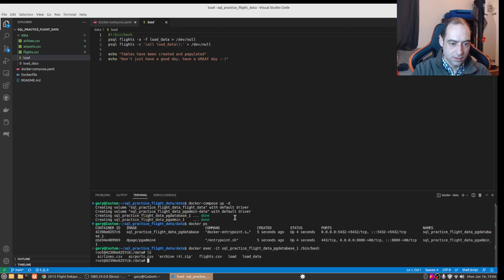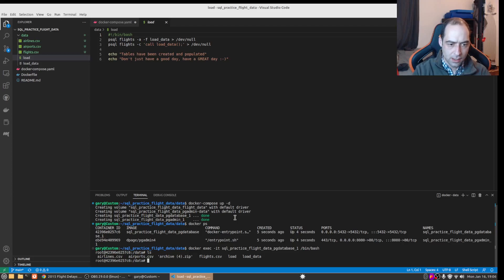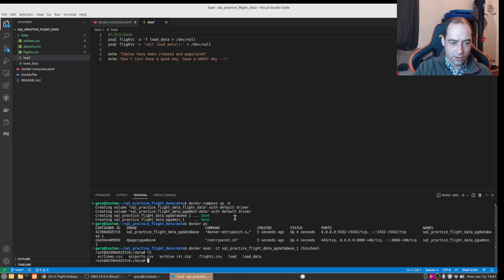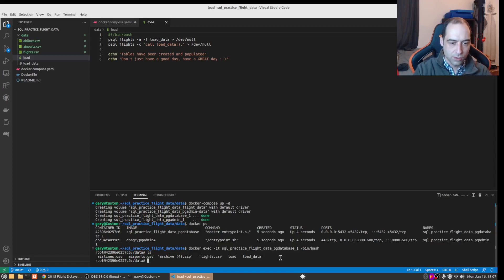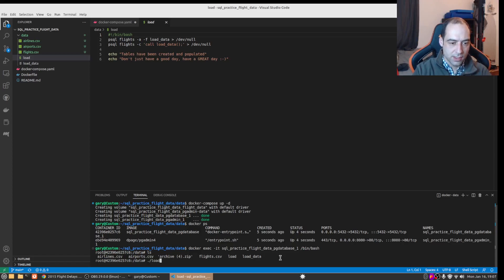Okay so we can see all of the files here. You can ignore this archive file, I should have rebuilt the docker compose without cache, but it should still work. So we're just going to run the load.